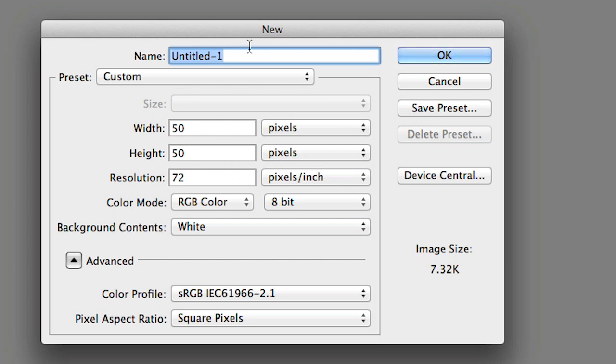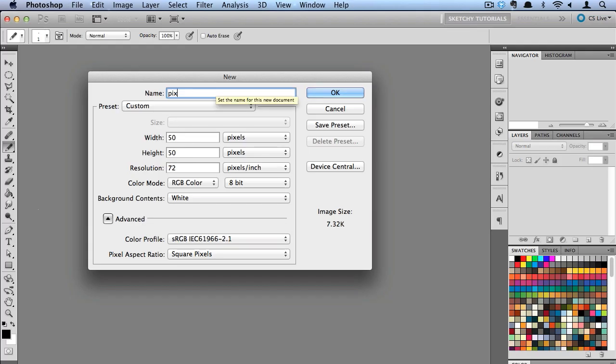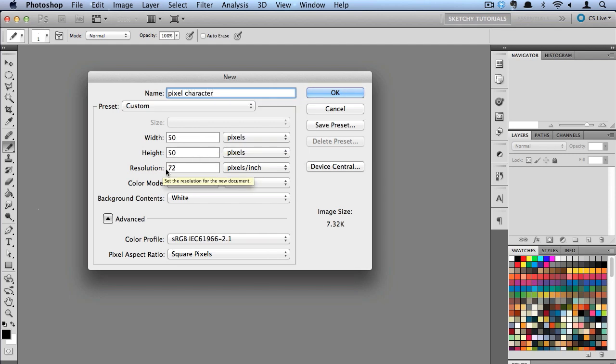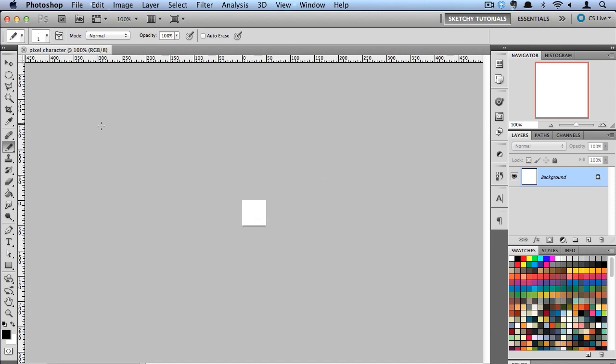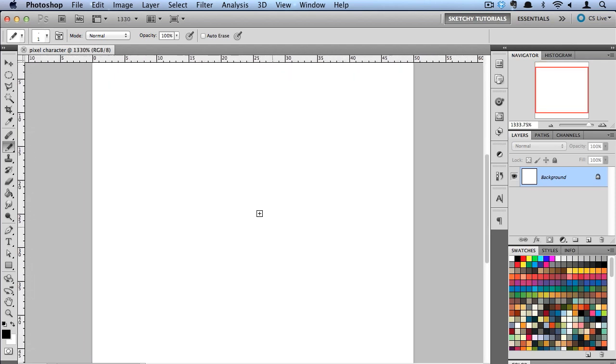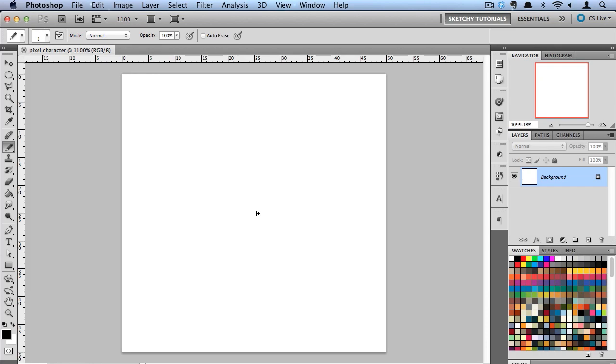You can make yours a little bit bigger if you want. I'm going to name mine pixel character and make sure my resolution is set to 72 dpi. There we go. And by default you see we have a small little canvas to work with because pixel art is by default very small.